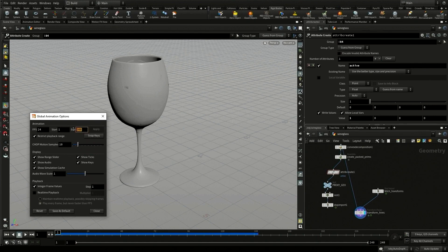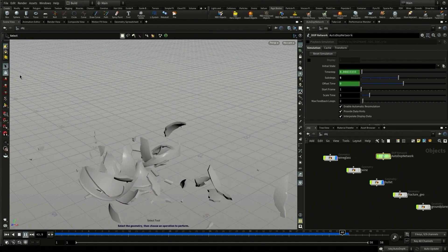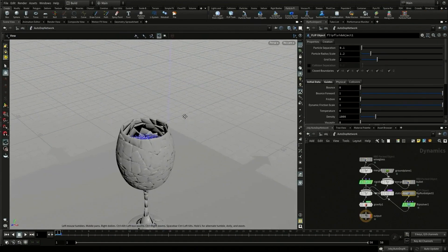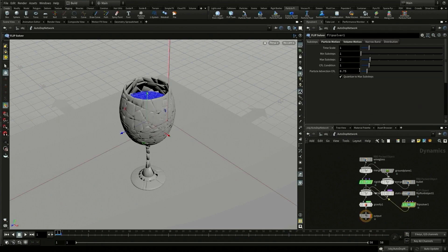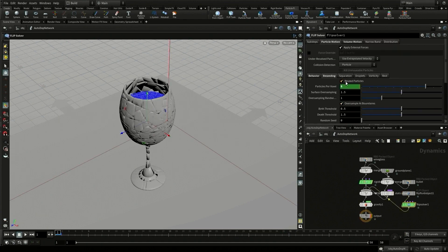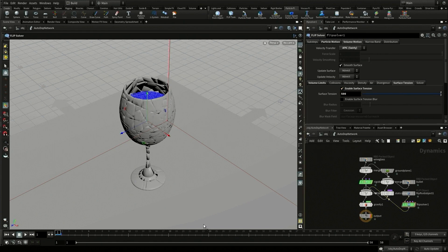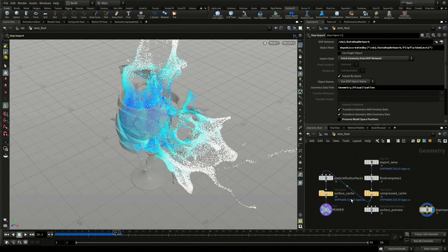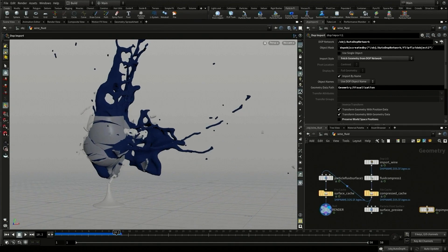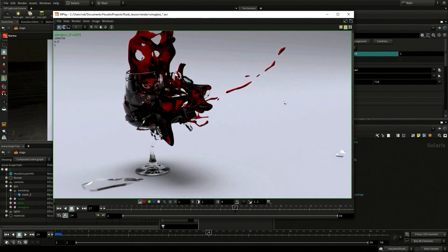We make everything active except piece number 84, which is set to passive so it won't move when the bullet strikes. We press play but the bullet doesn't appear to hit the cup — it's going so fast that in one frame it's in front and the next frame it's behind, never actually hitting. So we add sub-steps to calculate intermediate frames. Now we're getting a better result. We then take another piece of geometry and convert it to a fluid using the shelf tools, run the simulation, surface it, and use a retime node to slow it down and reverse it in time.